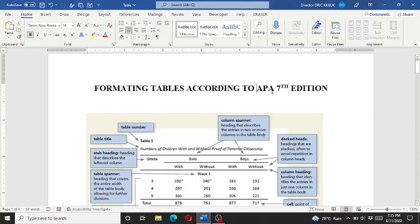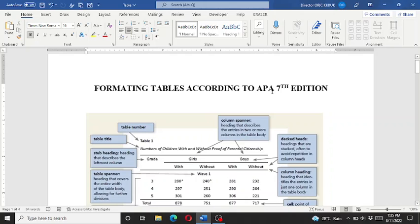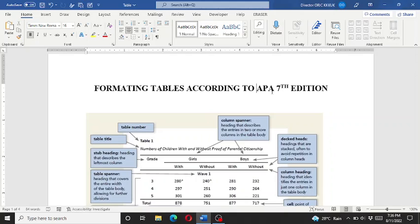Hello viewers, welcome to my channel, Traveling and Learning. This is the technical section of my channel which includes documentaries on research methodology, statistics, and data analytics. In this video, I will explain and demonstrate how to format tables according to the APA American Psychological Association 7th edition formatting style.